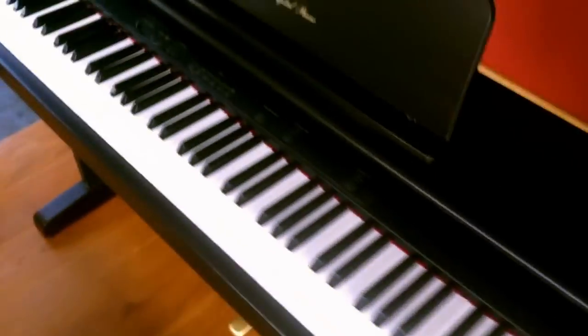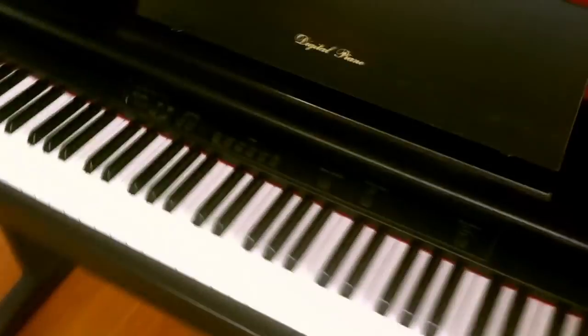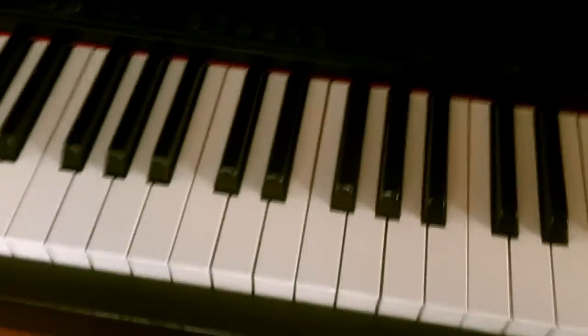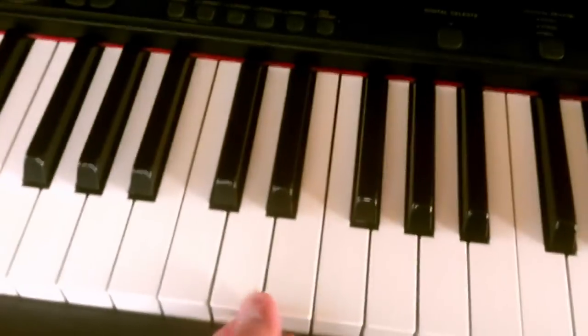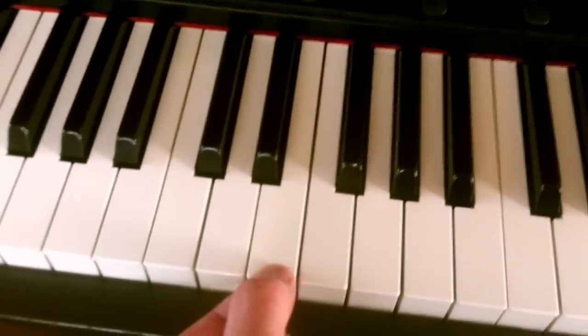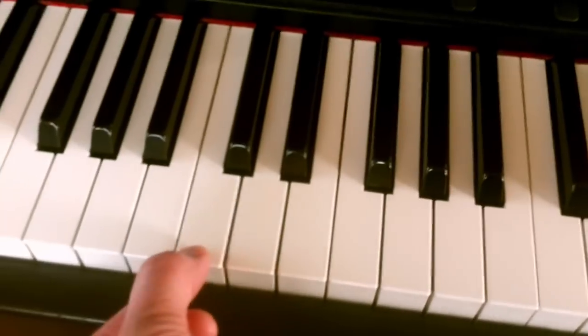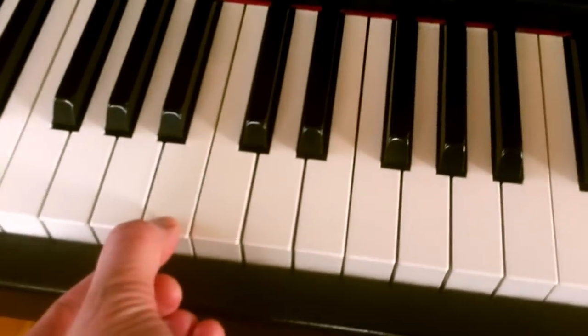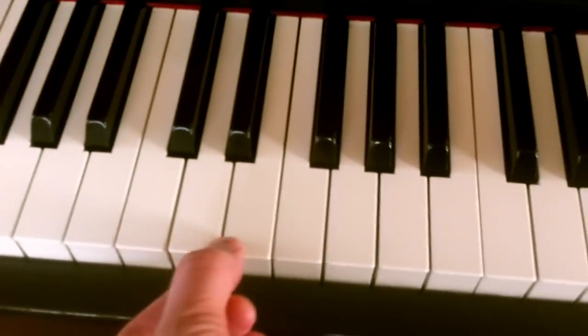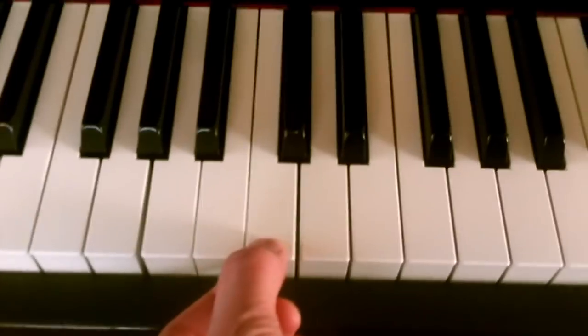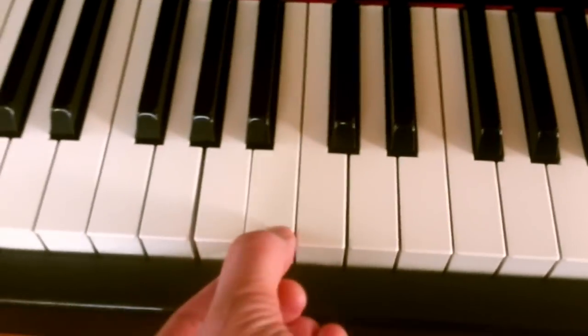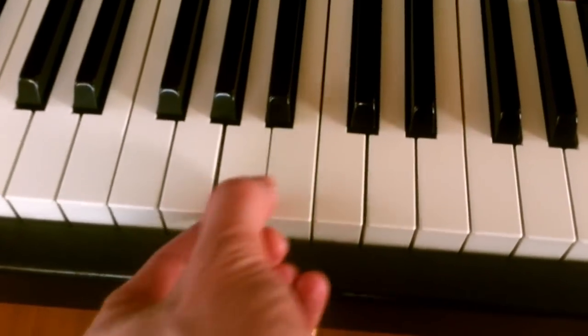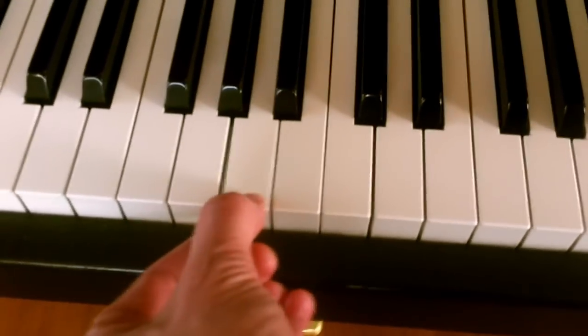If you look at the keys, you notice that some of the keys, if you jiggle them like this, are nice and firm. But some of them, like here, have gotten loose.